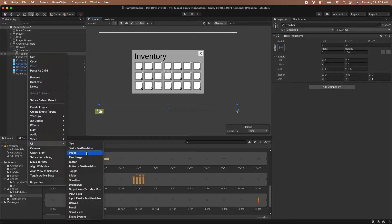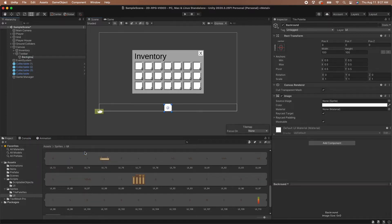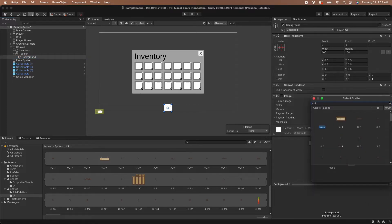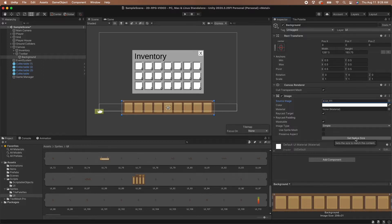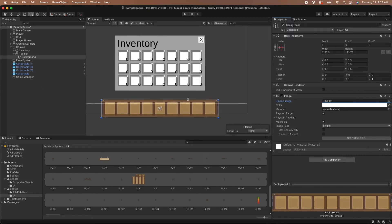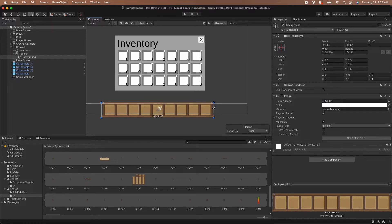Let's add our sprite to the toolbar by creating a new image as a child of the toolbar game object. Following our naming conventions for the inventory, let's name the image background. Now we can select the background game object and set the sprite. Looking at the toolbar background, it's pretty obvious that the current image dimensions are not the right ones. Click the Set Native Size button on the image component to set the image to be the original size of the sprite. The original size of the sprite is too big — it takes up too much of the screen and the slots don't look very proportional; they feel taller than they are wide. So I resize my toolbar background to be 1220 on the width and 164 on the height.